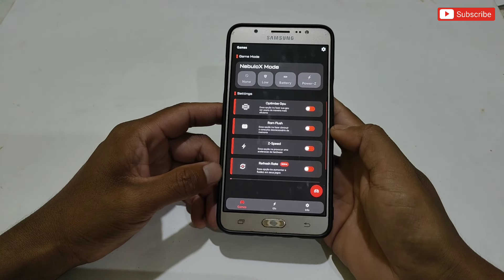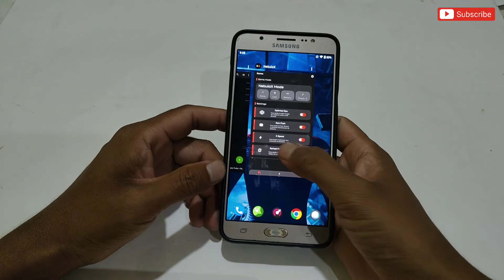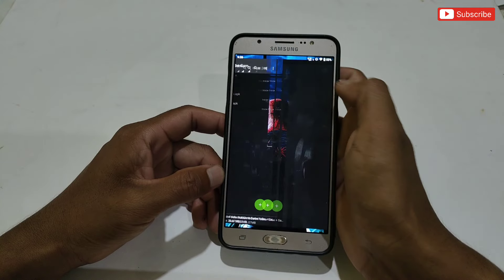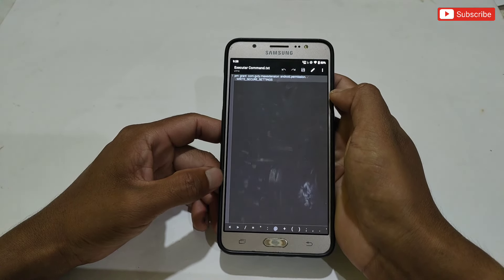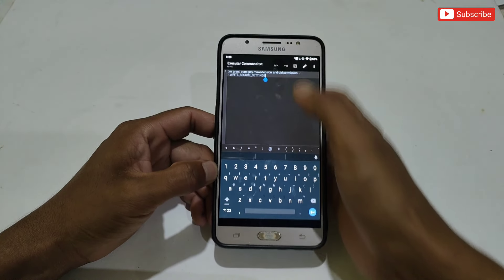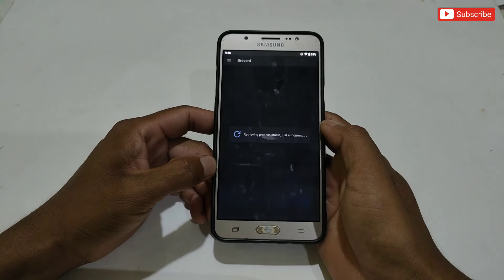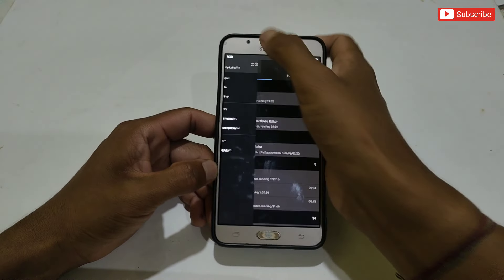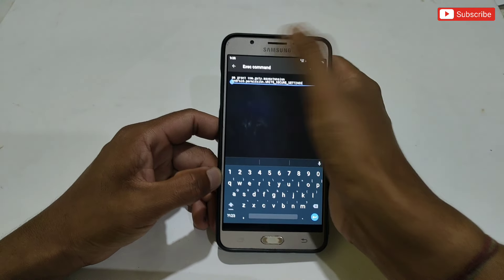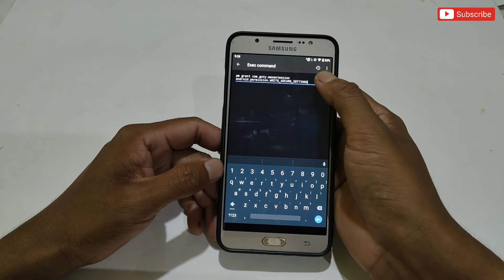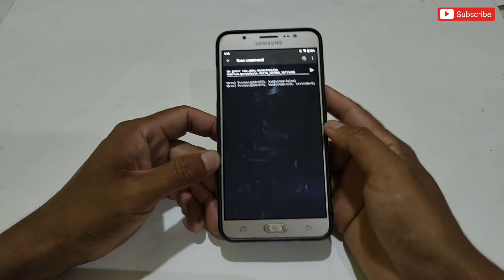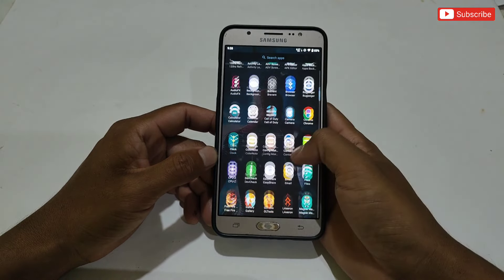The app has opened without executing the command, but I recommend executing the command to make it more stable and to avoid crash issues. I have already provided the command in the downloaded folder — simply copy the command and execute it using the prevent app. The command has now been executed successfully, and your app is stable.